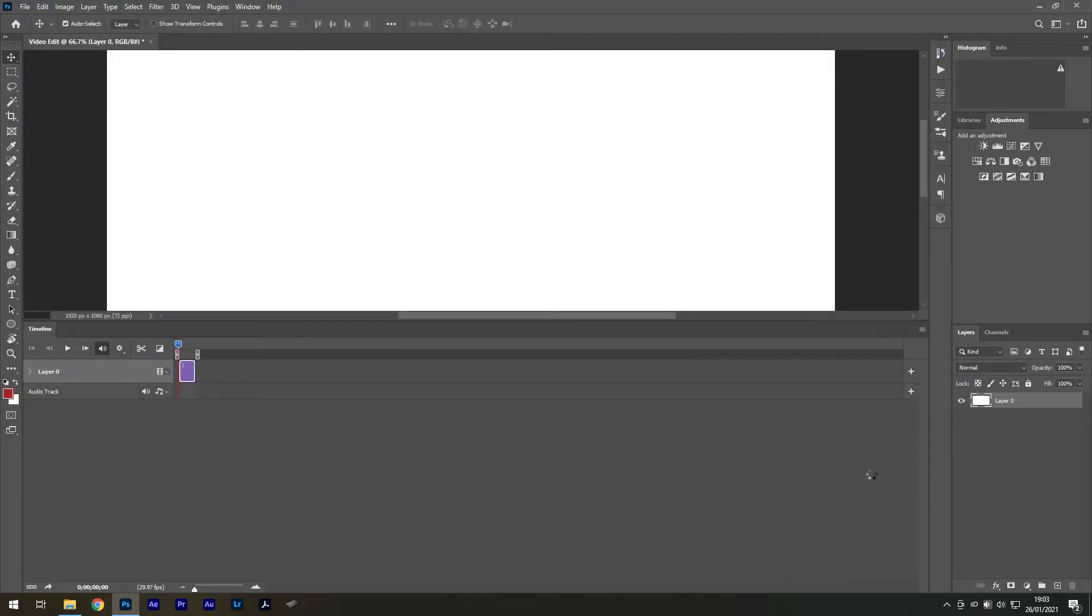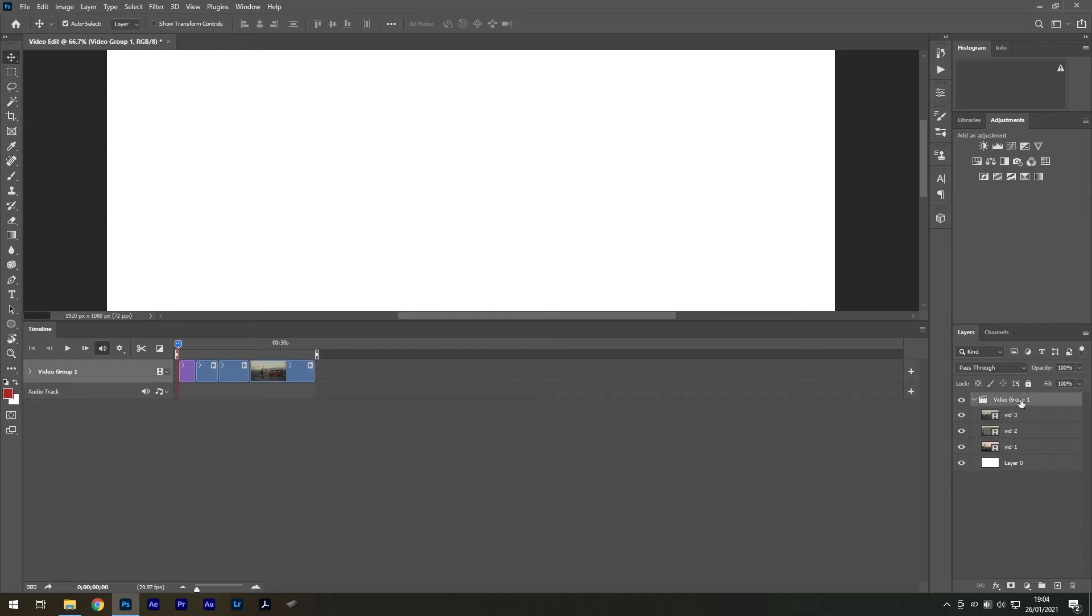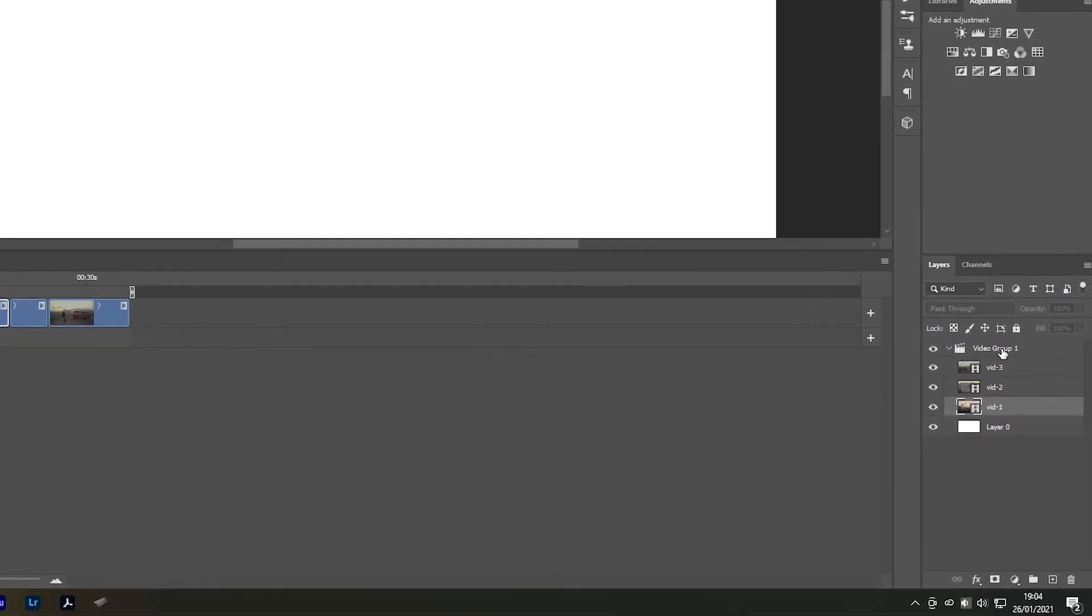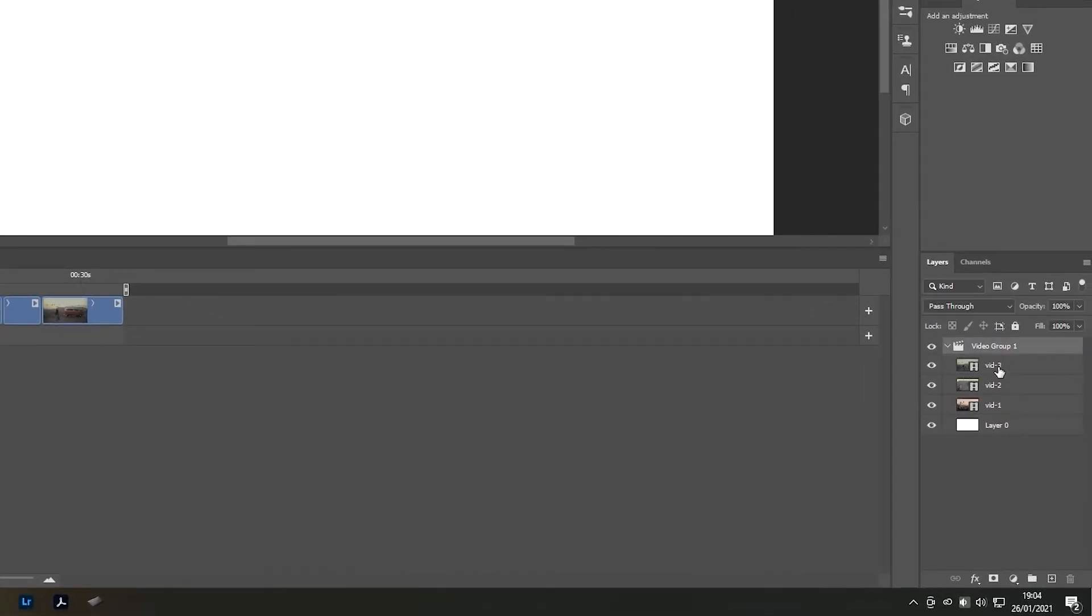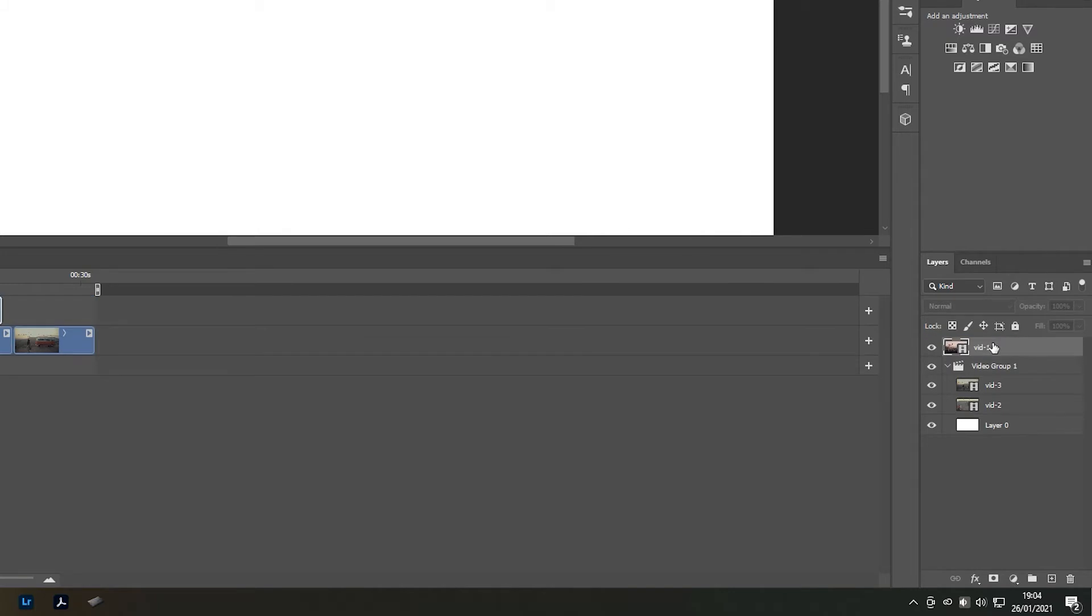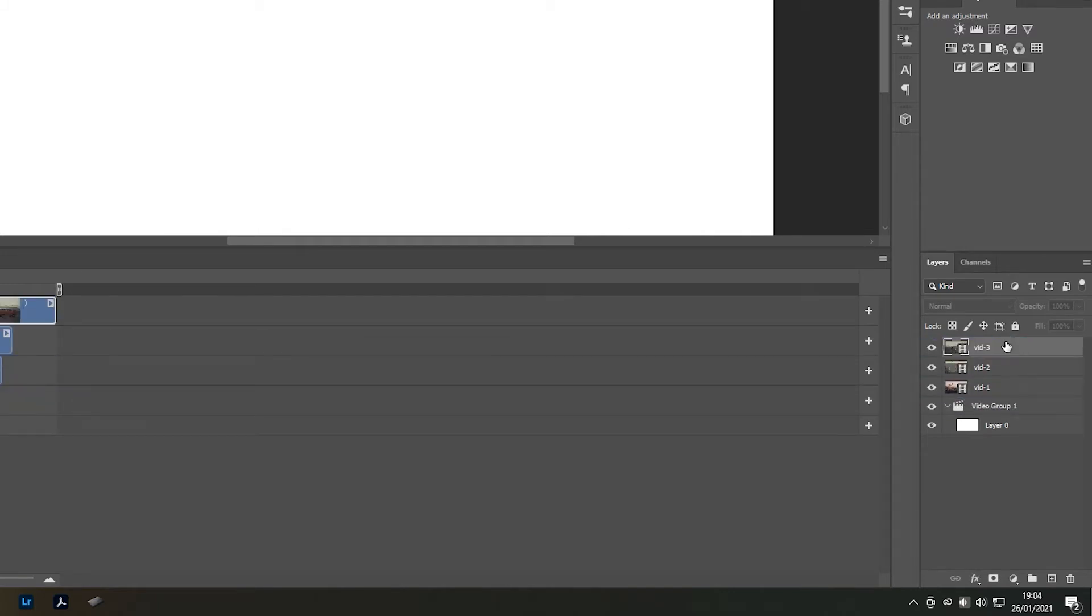What will happen when you import more than one video is that the video clips will be placed on one video strip as a video group. In most cases we want them to be separated. So in the layers panel drag the clips out of the folder and then delete the folder.